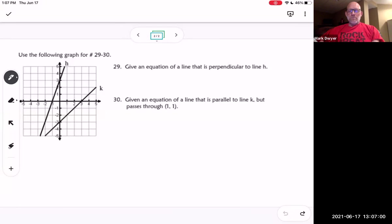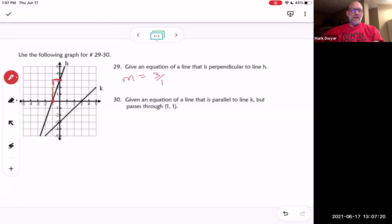All right, give an equation of a line that's perpendicular to line h. To find the slope, we take any two points that are clearly labeled and find the slope between them. The slope is the rise over the run, so I'm rising three and running one, meaning the slope is three over one. That's the slope of line h.